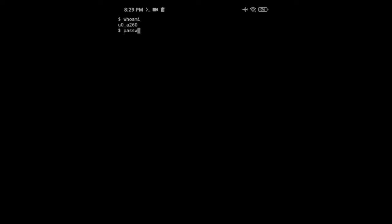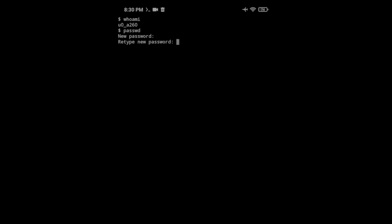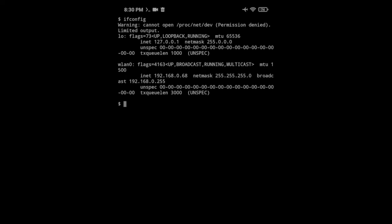whoami to get the user, passwd to set the password, and ifconfig to get the IP address. You can go to the Android Wi-Fi settings as well. It will be available under the network you are currently connected to.